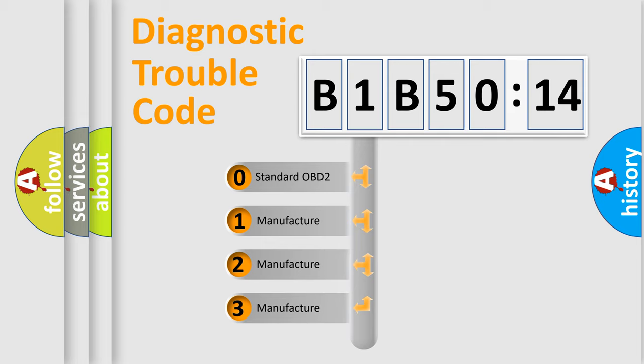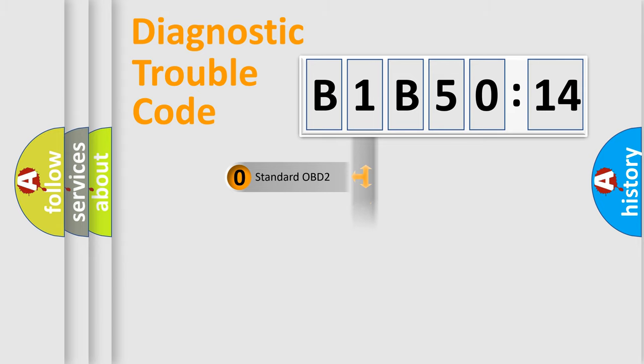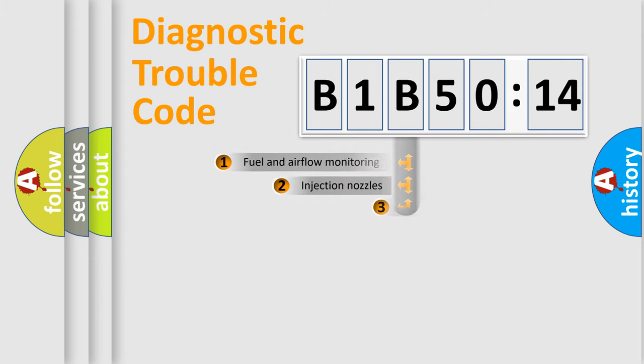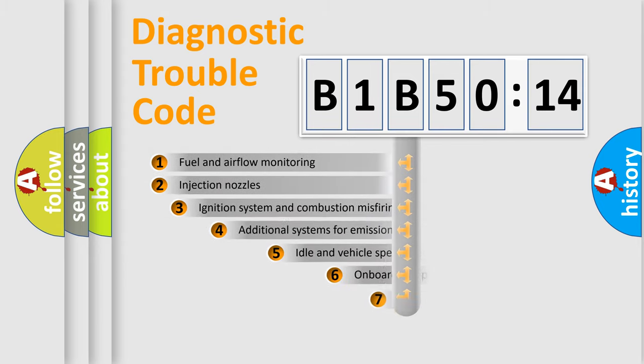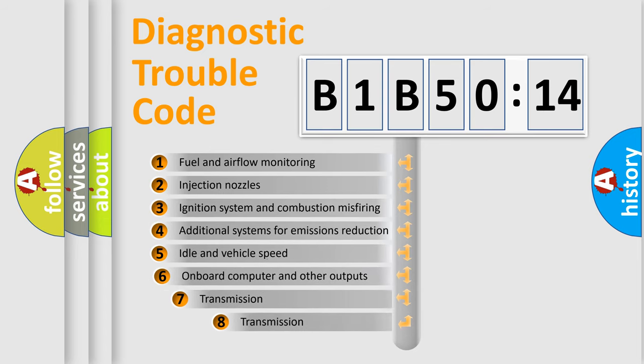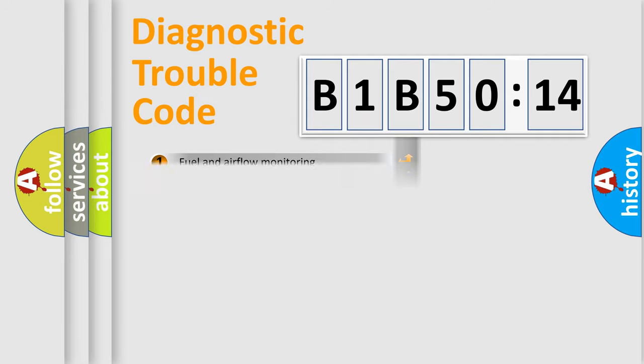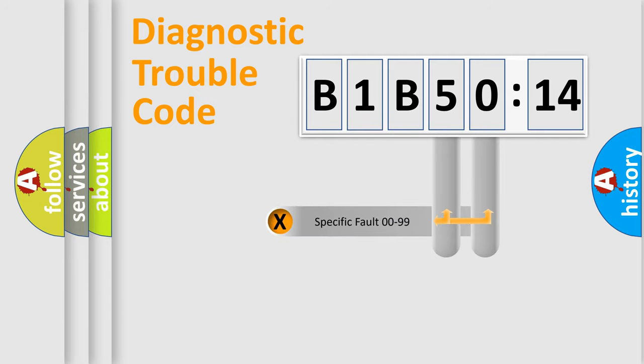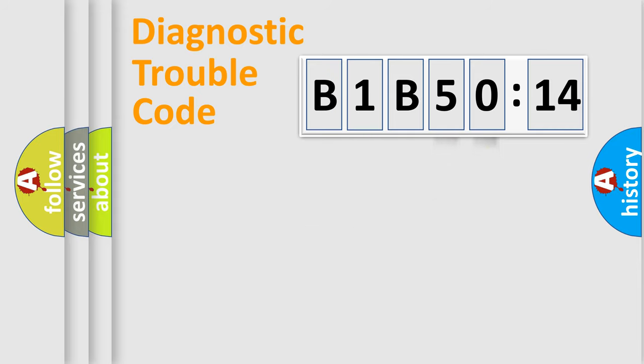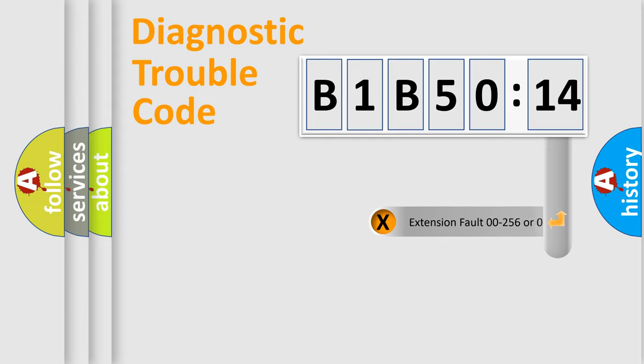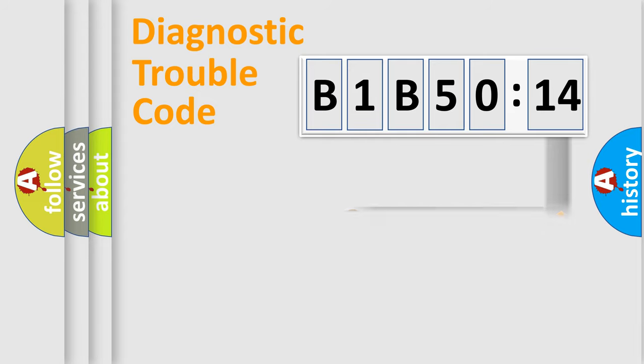If the second character is expressed as zero, it is a standardized error. In the case of numbers 1, 2, 3, it is a manufacturer-specific expression of the car-specific error. The third character specifies a subset of errors. The distribution shown is valid only for the standardized DTC code. Only the last two characters define the specific fault of the group. The add-on to the error code serves to specify the status in more detail.